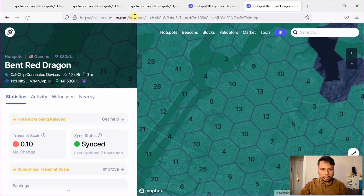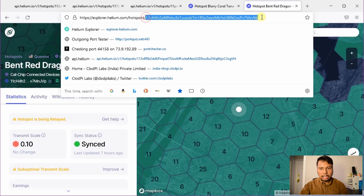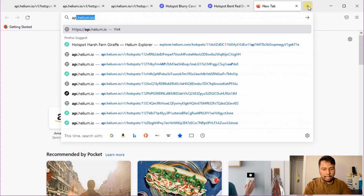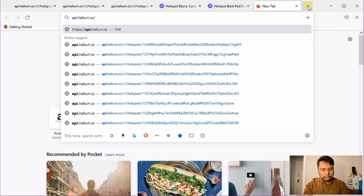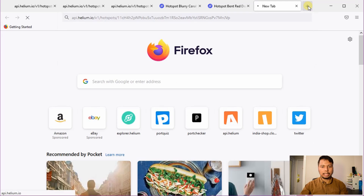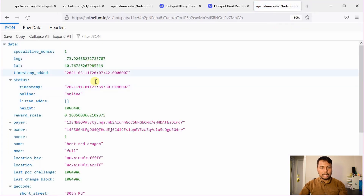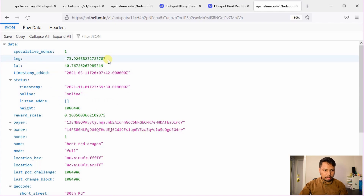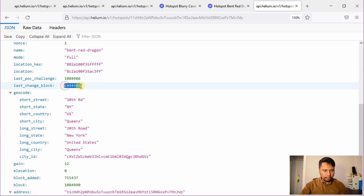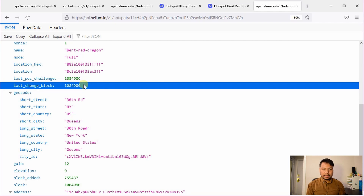This string you see after 'hotspot' in the URL is the address of your hotspot — just copy that. Then in the browser type api.helium.io/v1/hotspots and after that paste this string and hit enter. I am using Mozilla Firefox because it has a nice parsing of JSON data. Here you have a lot of information, and what is important is this number — it says 'last change block'.